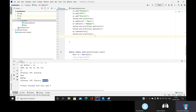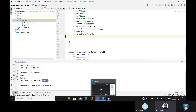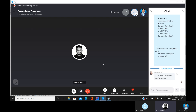The instructor asks whether to proceed with HashMap or HashSet. The co-instructor suggests stopping here as the remaining collections — relevant for framework-level work — should be covered in a separate session, especially for participants targeting Google or other advanced use cases.